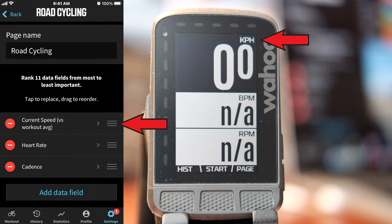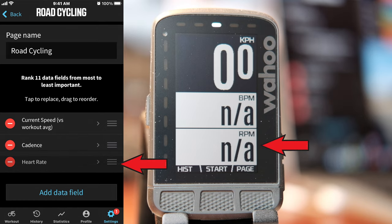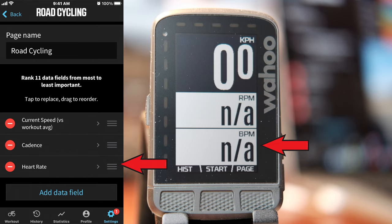And there you have it — our newly created custom workout page.